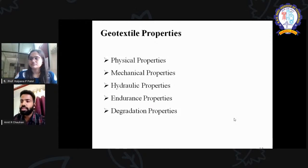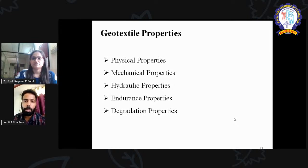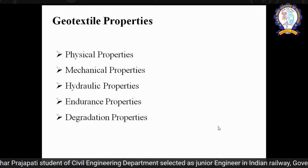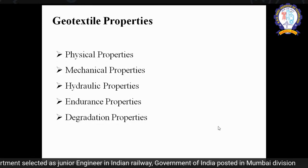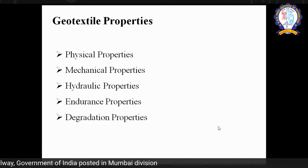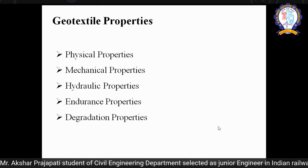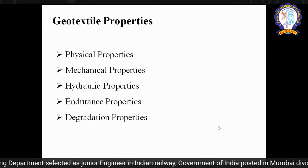Everyone wants to work on geosynthetics, but if you want to know which material to use, you must understand the properties. Based on properties, you can select the proper geosynthetic for a given application. The four main categories of properties are: physical, mechanical, hydraulic, and endurance and degradation. Physical and mechanical are common, but the key properties are hydraulic — meaning how much water is being transmitted — and endurance, meaning how long the geosynthetic can sustain in real-world conditions, and what is the amount of degradation based on surrounding soil conditions and impact load.